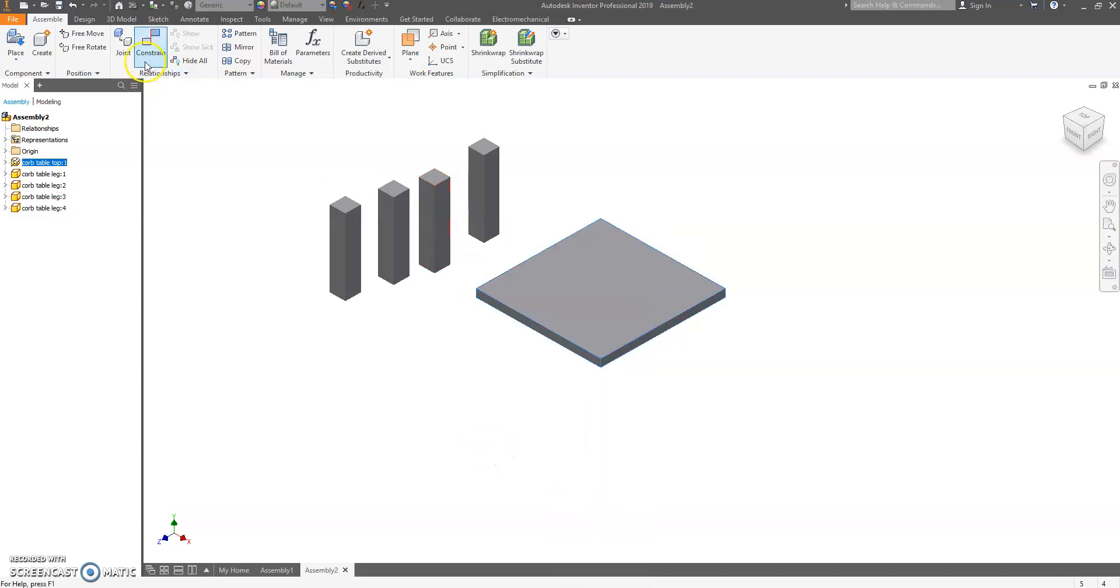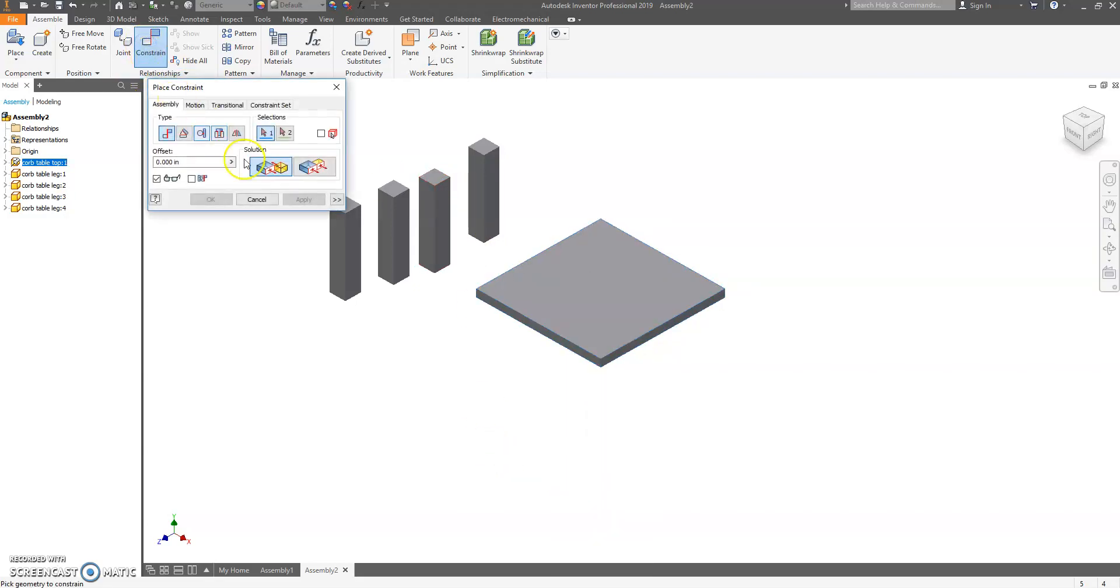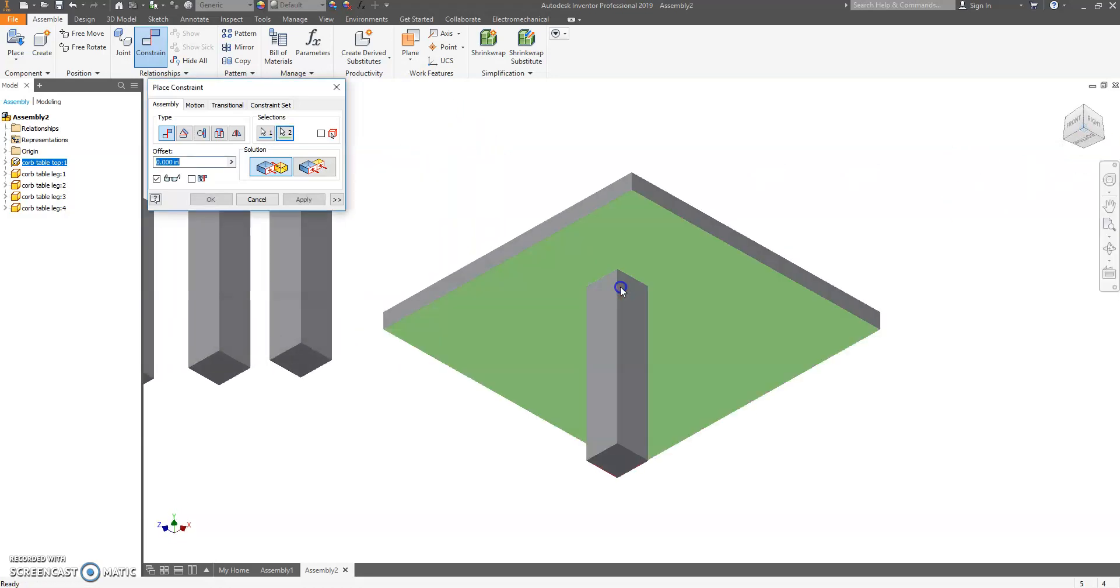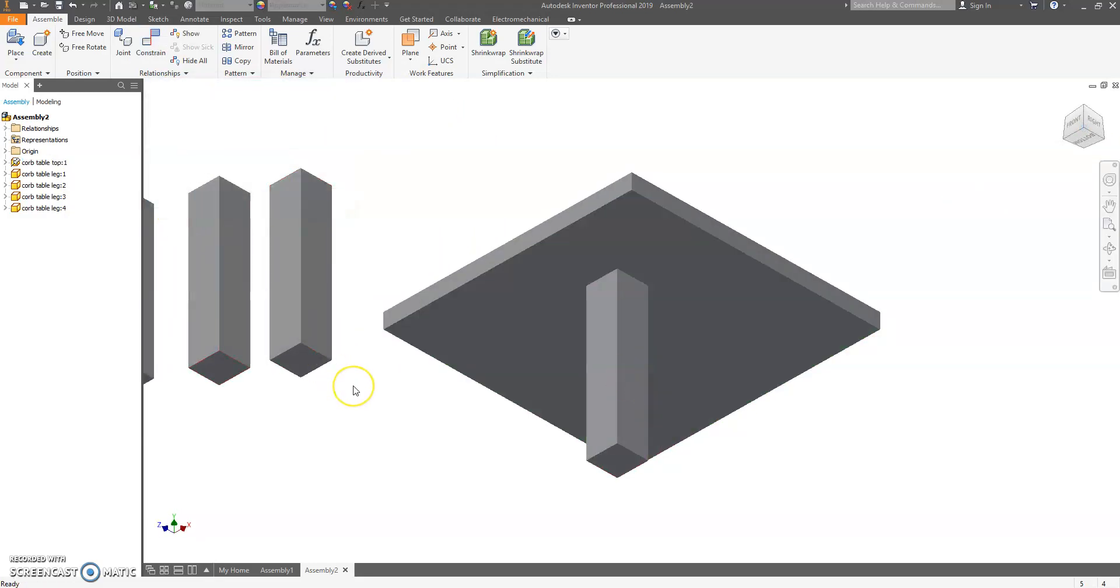Let's attach. We're going to use Constrain, this Mate function, which is like glue. We're going to put a little glue on the top, put a little glue on the bottom. Hit OK.